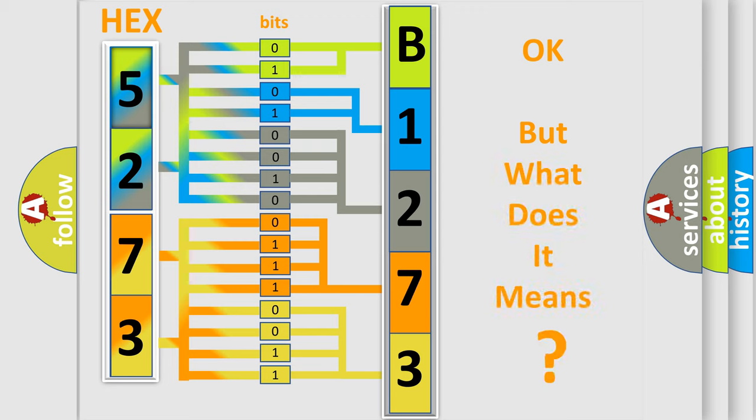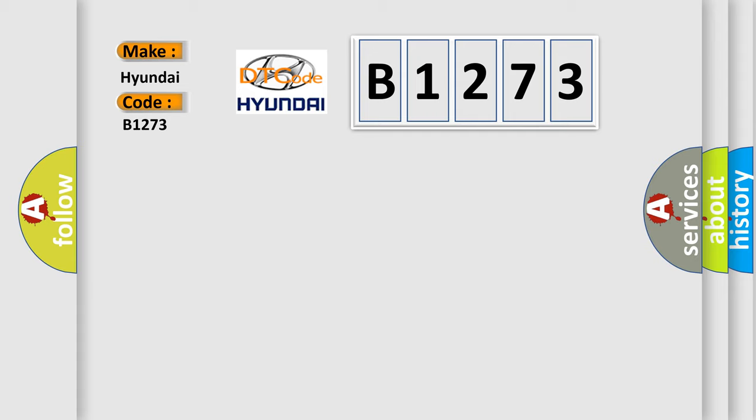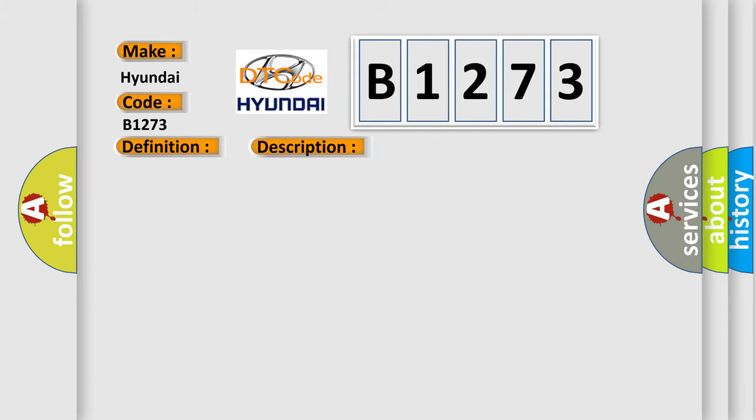The number itself does not make sense to us if we cannot assign information about what it actually expresses. So, what does the diagnostic trouble code B1273 interpret specifically for Hyundai car manufacturers? The basic definition is: Sliding door optical sensor to output stuck low. And now this is a short description of this DTC code: Optical sensor to and/or circuit.